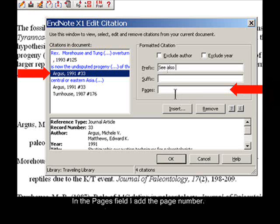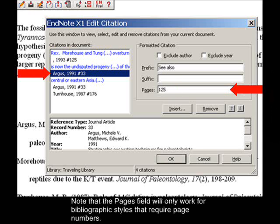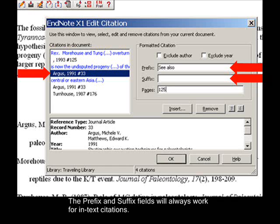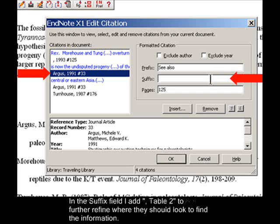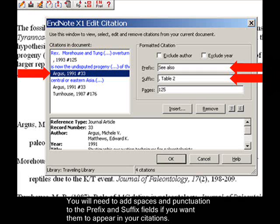In the Pages field, I add the page number. Note that the Pages field will only work for bibliographic styles that require page numbers. The Prefix and Suffix fields will always work for in-text citations. In the Suffix field, I add a comma and 'Table 2' to further refine where they should look to find the information. You will need to add spaces and punctuation to the Prefix and Suffix fields if you want them to appear in your citations.